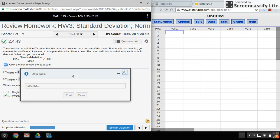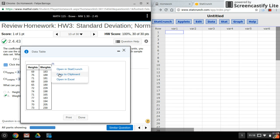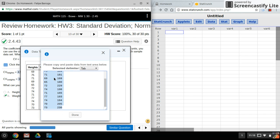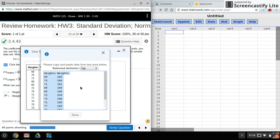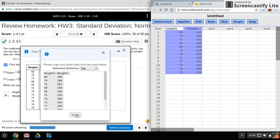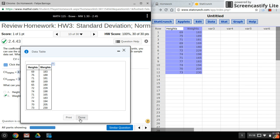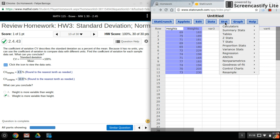So what I'll do is I'll copy my data over to StatCrunch. I have titles here, so I want to make sure I click up here before I paste.